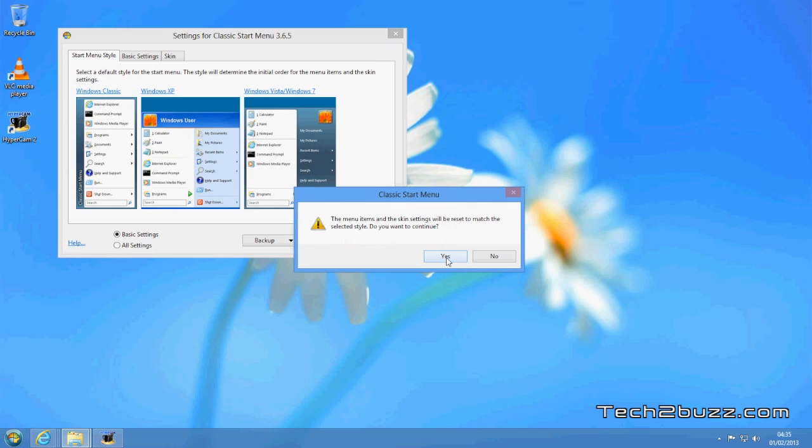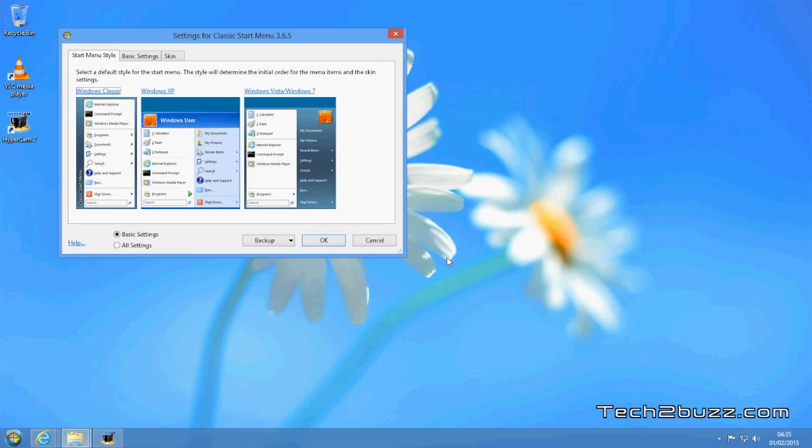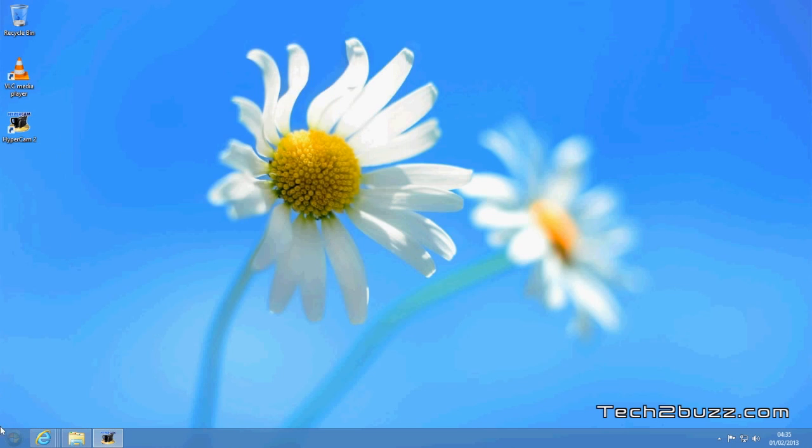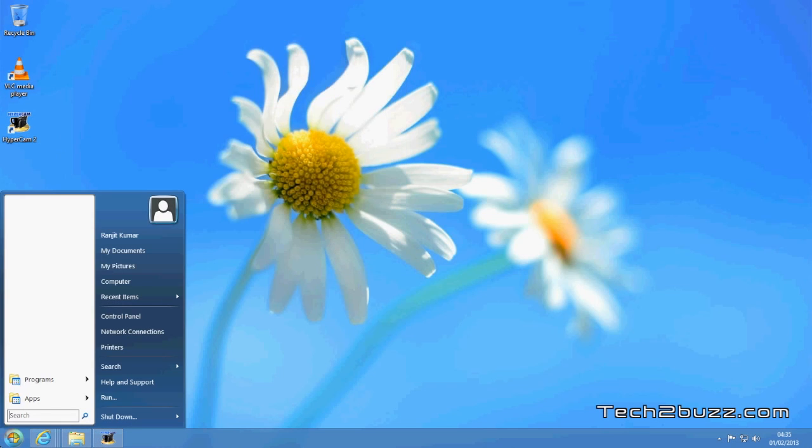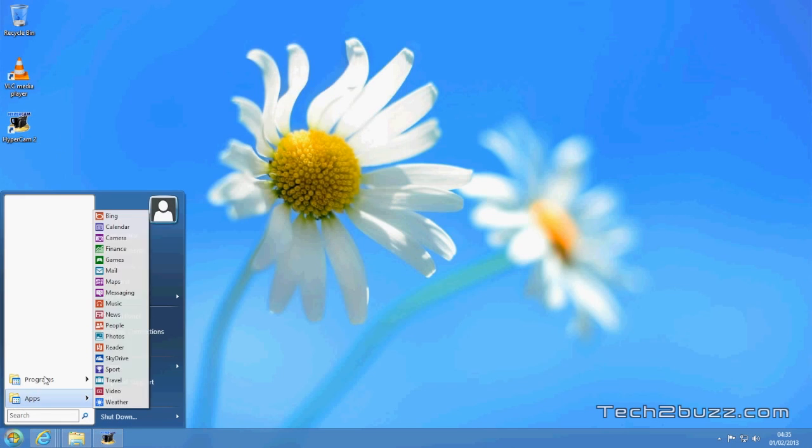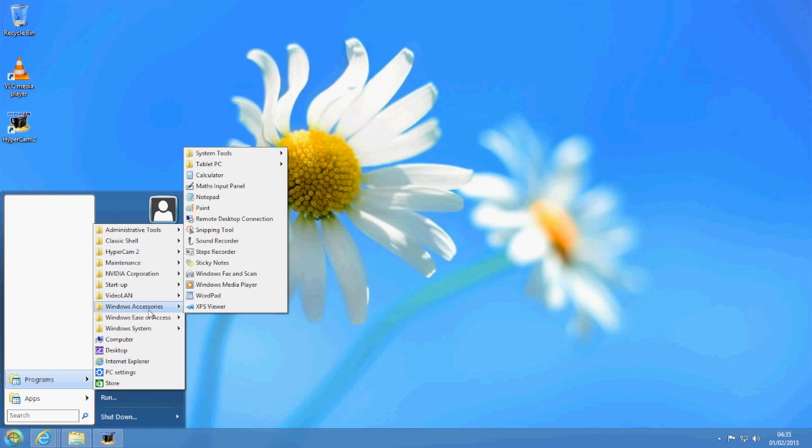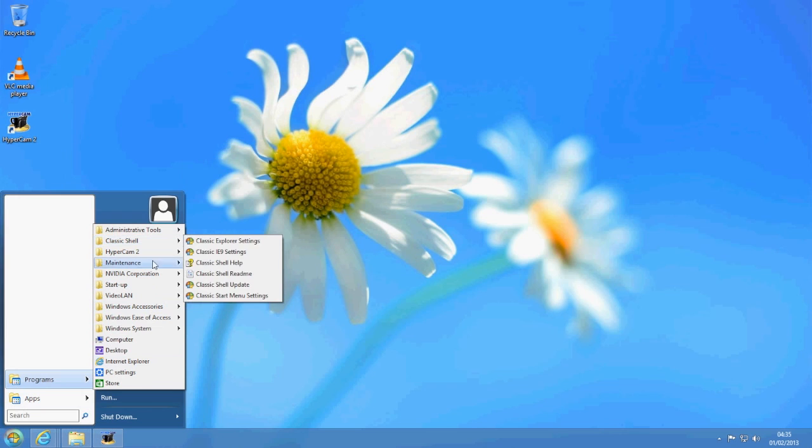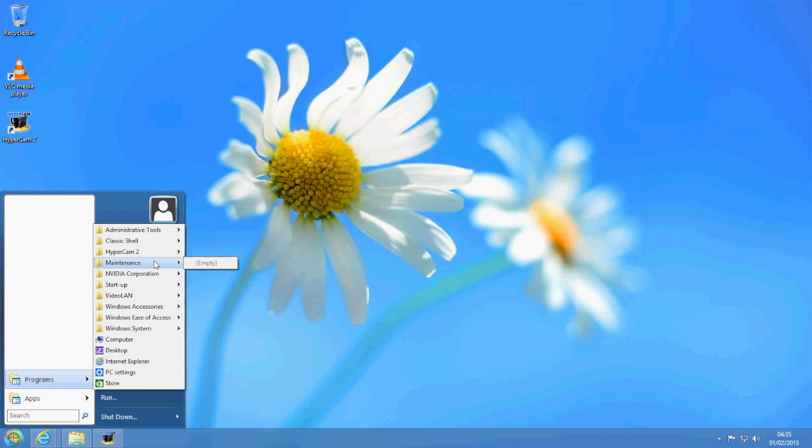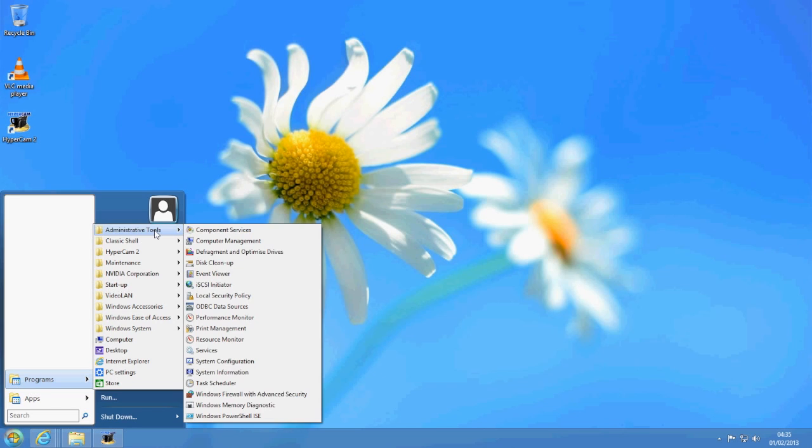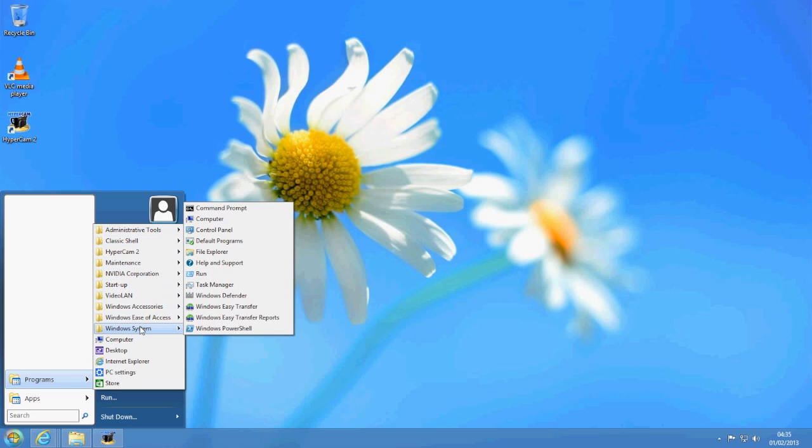As you can see, it gives us a prompt that will reset it. It's okay, we press yes. And now we should have this classic style start menu. As you can see, again now Windows 8 is a lot more familiar and similar to Windows 7.